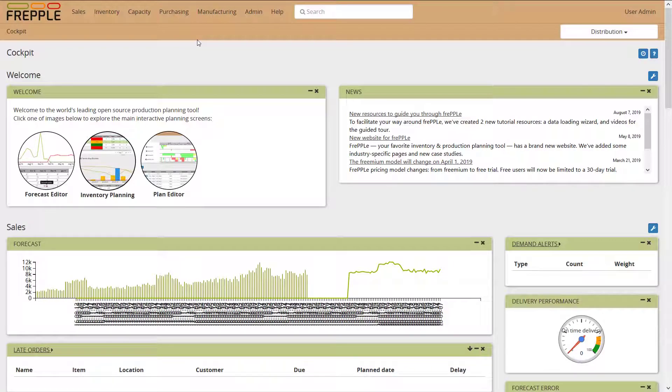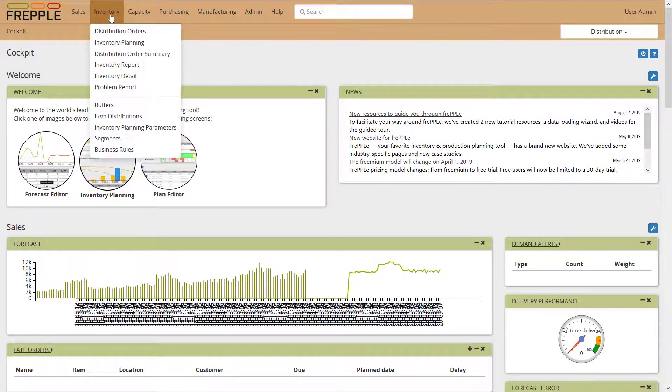Today I'm going to present the inventory planning module. The inventory planning dashboard is this screen here under the inventory menu. It's called inventory planning.